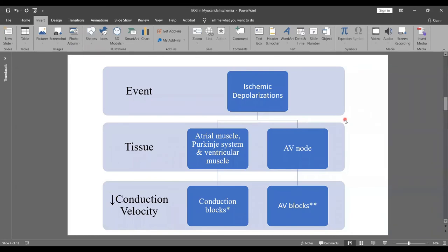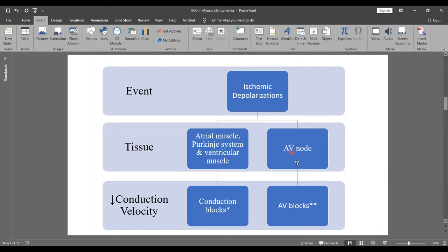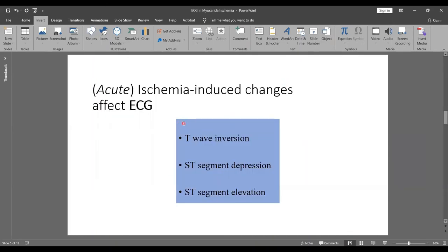Before we go to the three very famous deviations of the ECG in ischemia, I thought this is a nice flow chart for you to remember your hierarchy of events. The ischemic depolarizations that we discussed, when they occur in atrial muscle, the Purkinje system, or the ventricular muscle, they lead to decreased conduction velocity and conduction blocks. On the other hand, when they occur in the AV nodal area, if ischemia happens in this AV nodal area, then it leads to AV blocks.